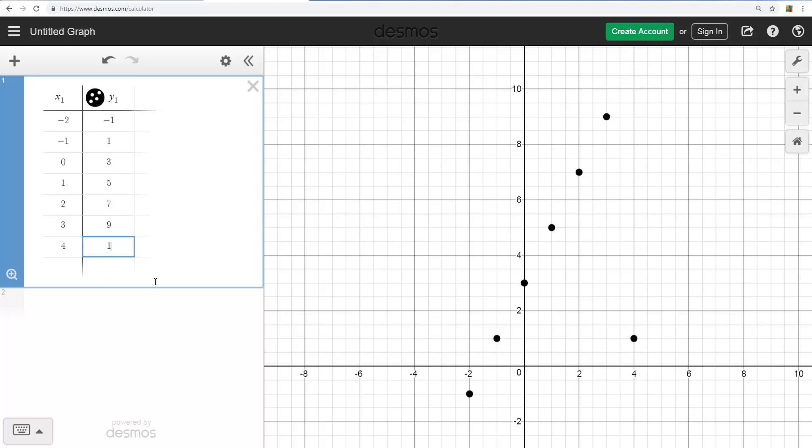Actually, notice when I didn't have the second one from 11, it's actually plotting the point 4, 1. But as soon as I type the second one, there's my 11 y-coordinate.